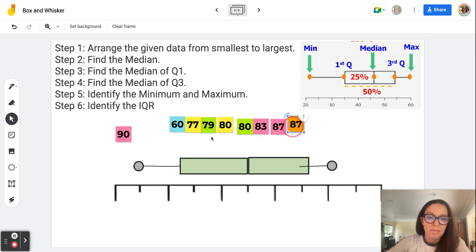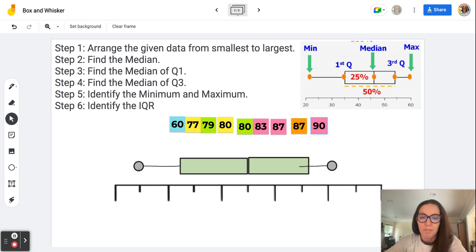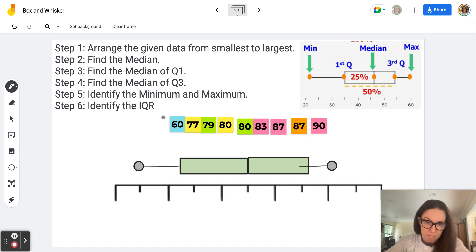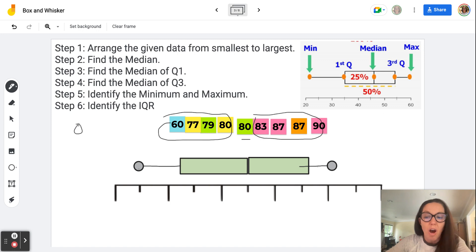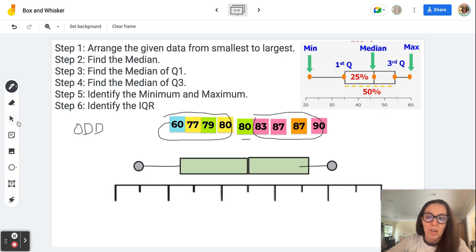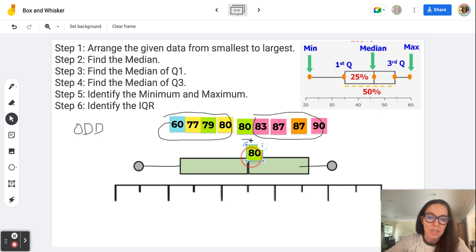Now that I've arranged my data, I want to find my middle number. Using the pen tool, I have four numbers on each side with one number in the middle — a total of nine data points. When we have an odd number of data points, the median is right in the middle with the same amount on the left and right. Our median is right here, in the middle between the first and third quarter. I'll duplicate that number here — this is where my median will be for the box and whisker plot.